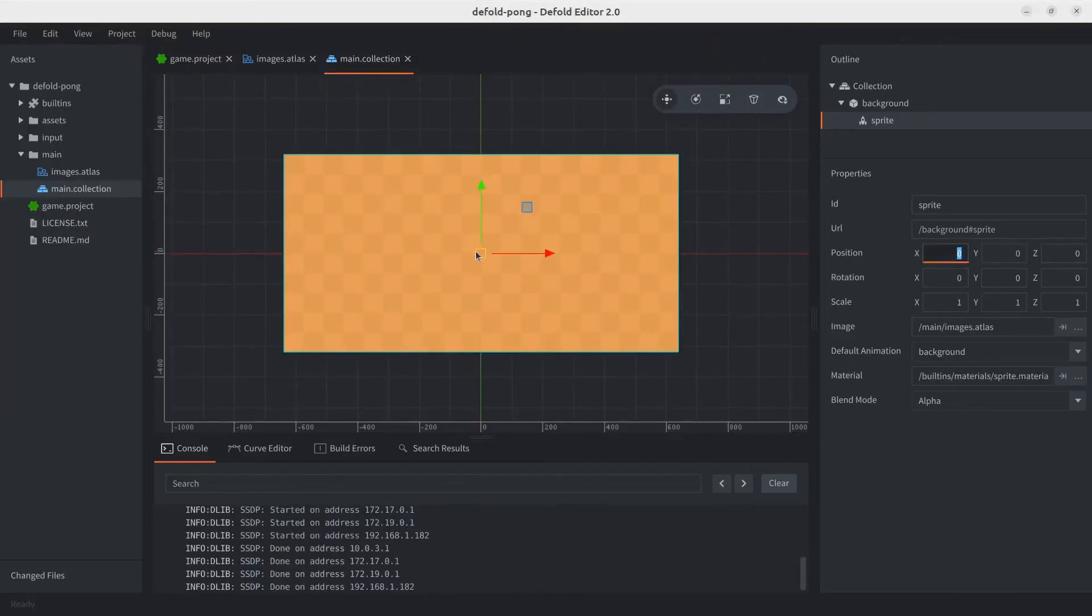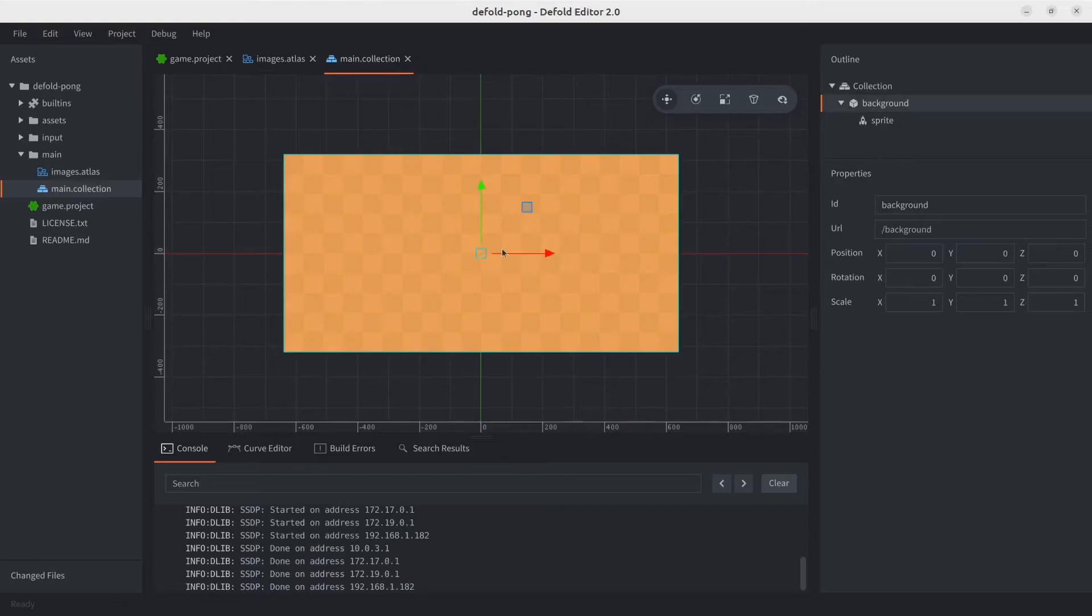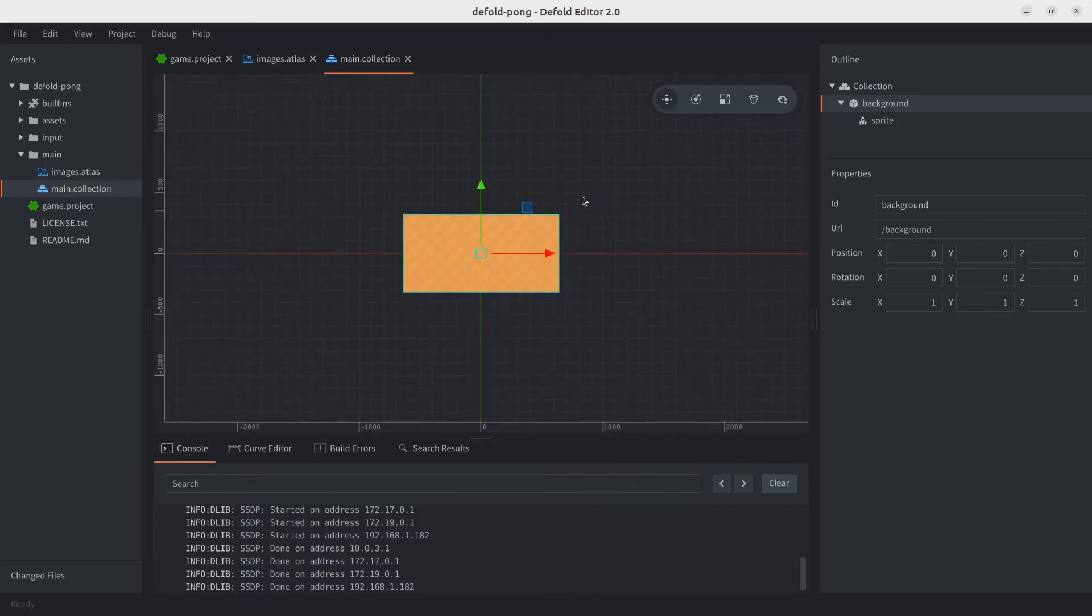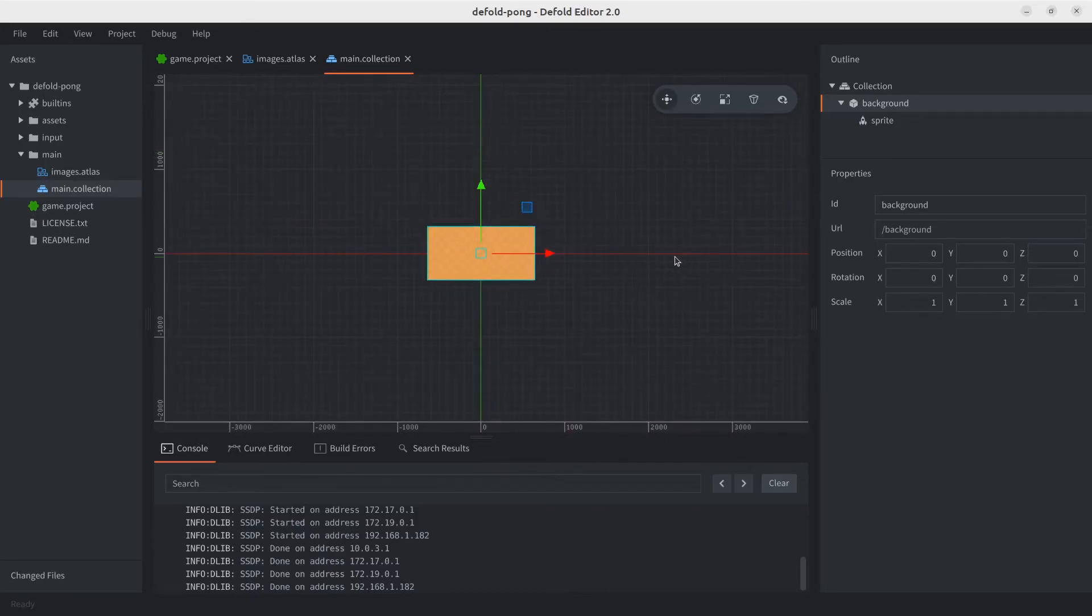Let's go back and actually fix this. The reason why this is happening is because in Defold the pivot point for game objects is in the center. So what it's doing is the center is at position 0,0, and 0,0 in Defold is at the bottom left corner. So our screen is actually looking something like this, around this place.